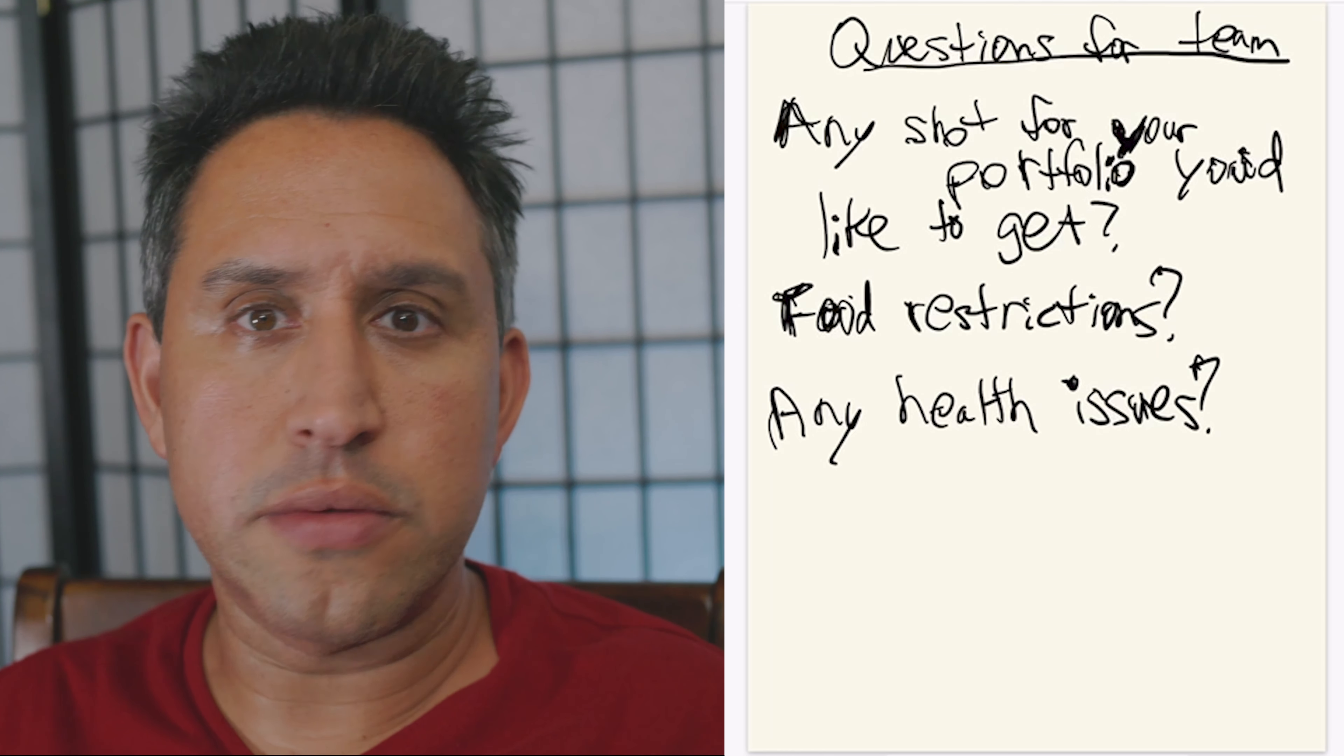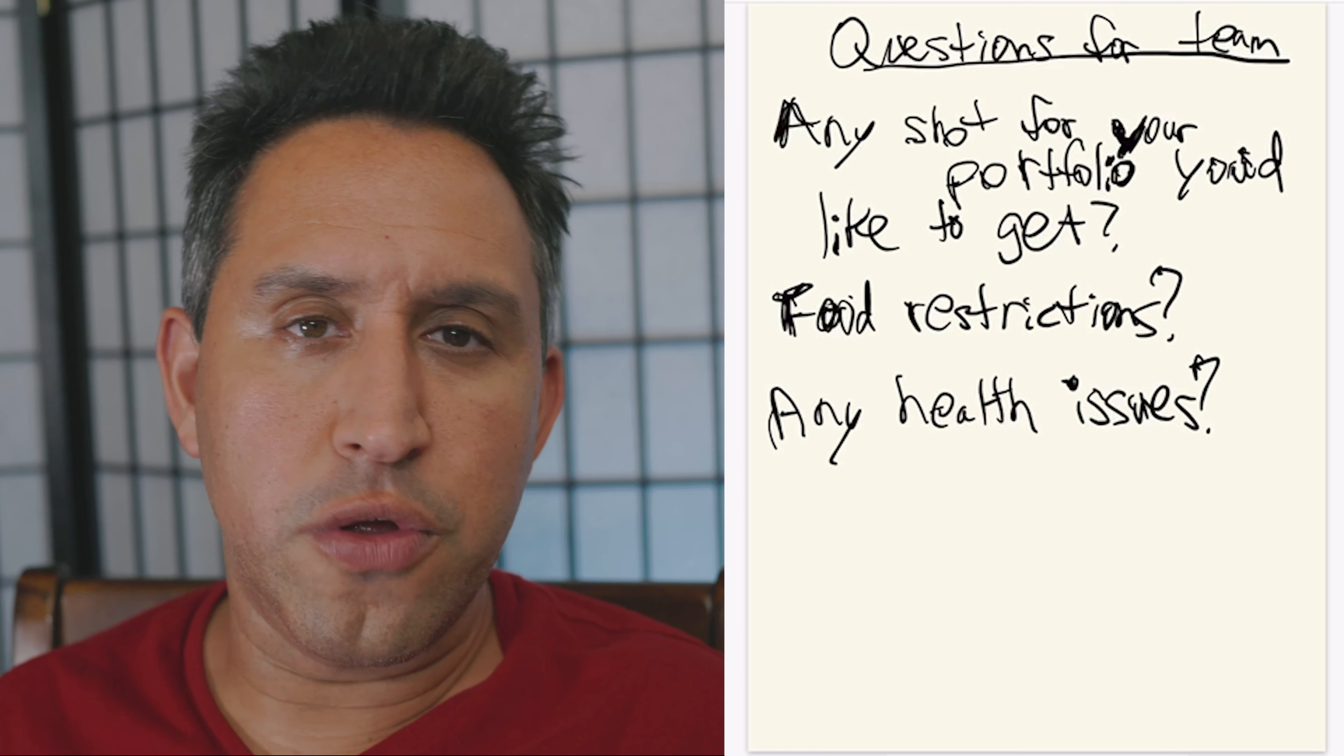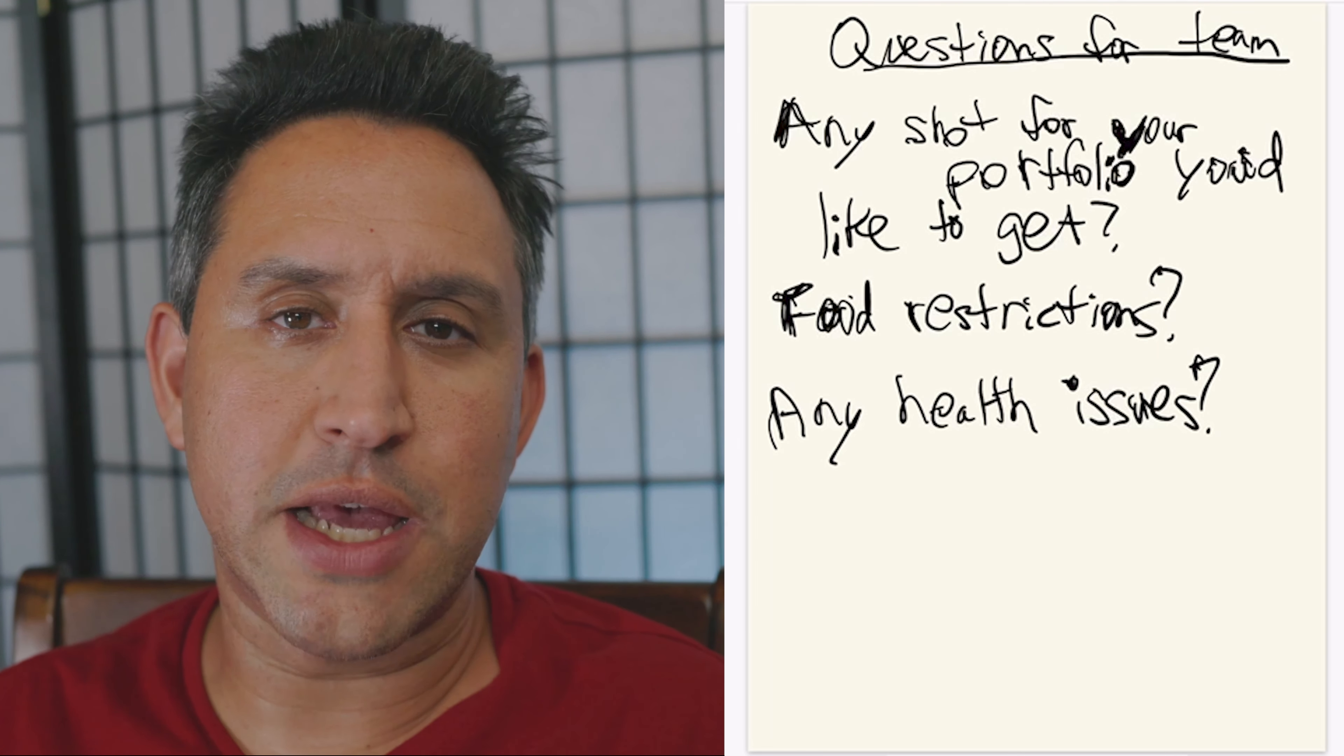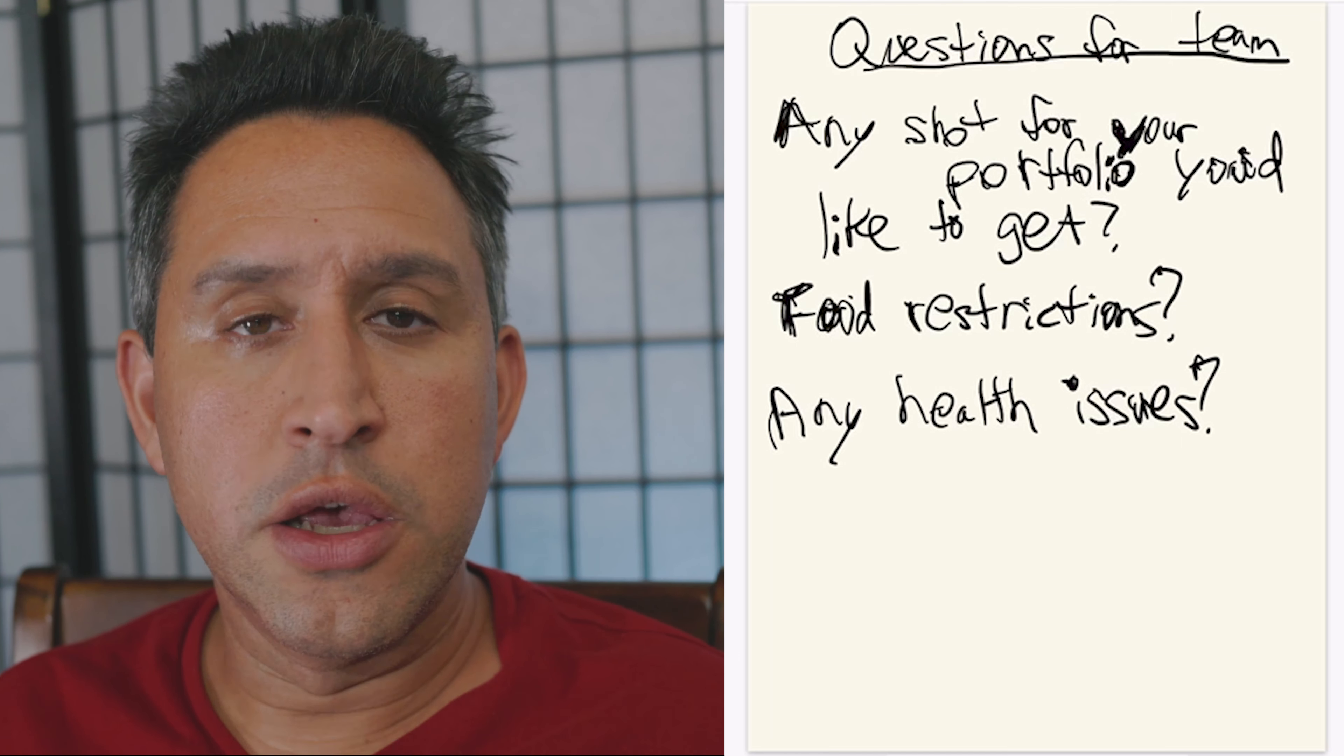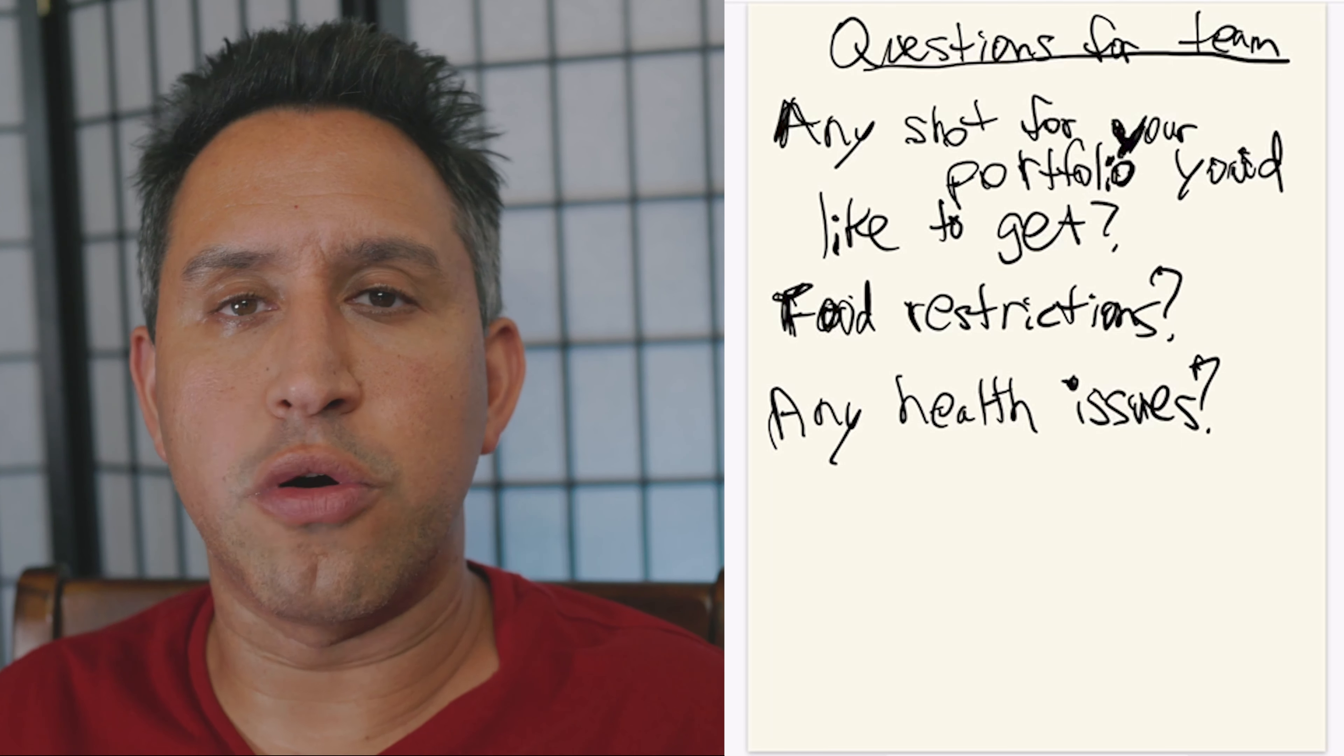I promise you, even professionals, they're not going to do their best. It's psychological, it's emotional, whatever you want to call it. They're not going to do their best. So give them, tell them ahead of time that they're going to be able to use this for their portfolio.